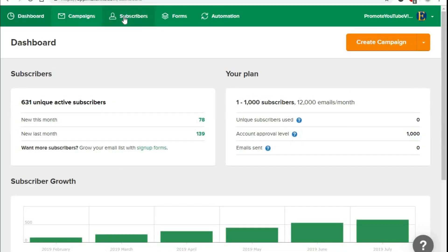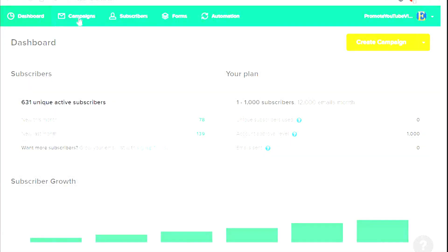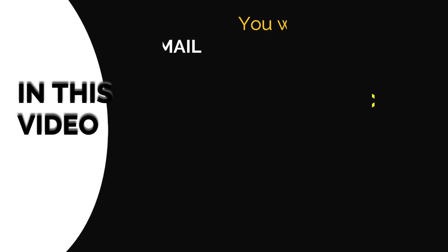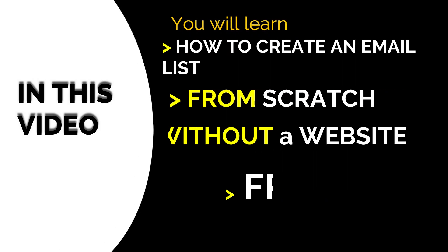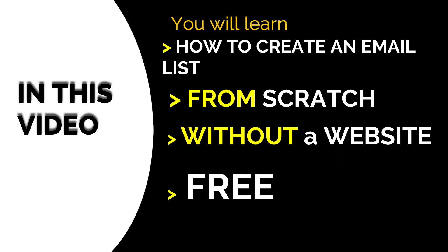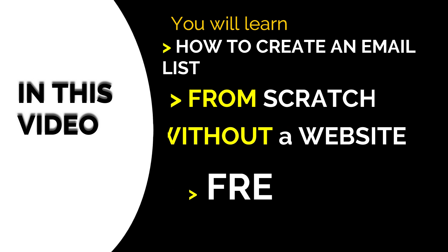Building an email list is not as complicated as you might think. In this video I will cover how to build an email list for free, how to build an email list from scratch and you don't even need a website.